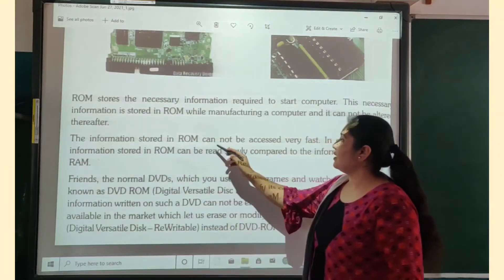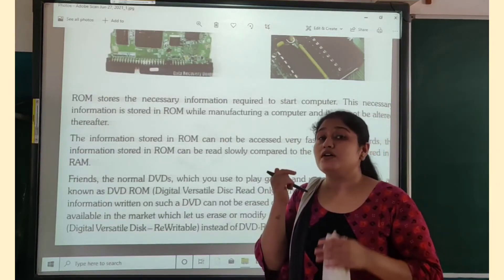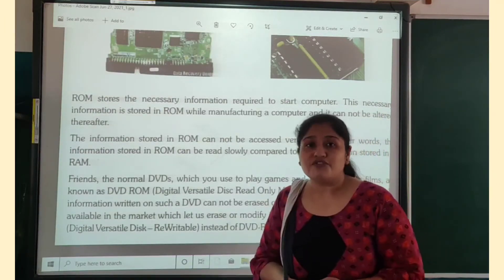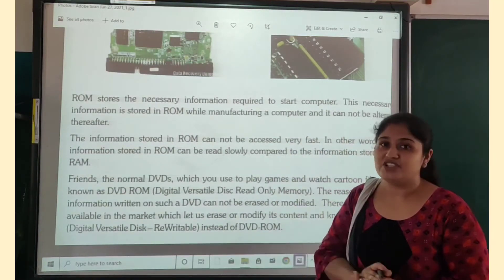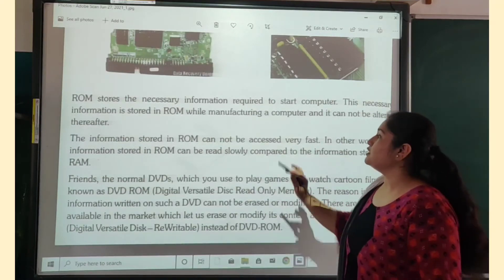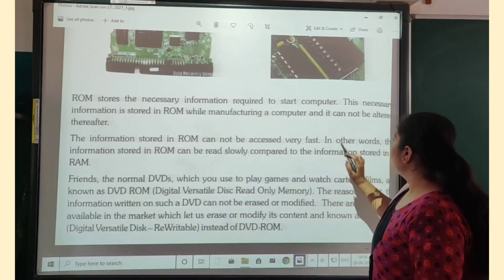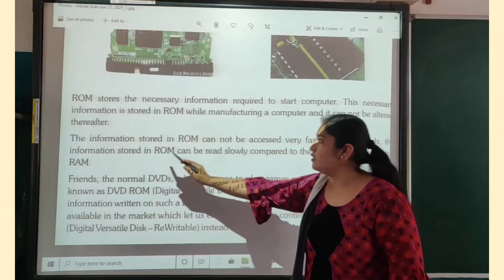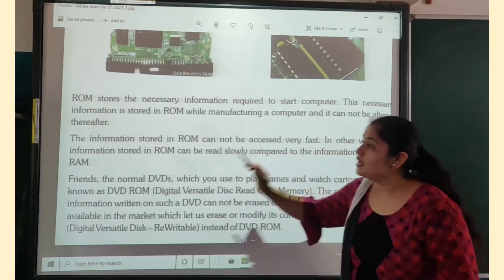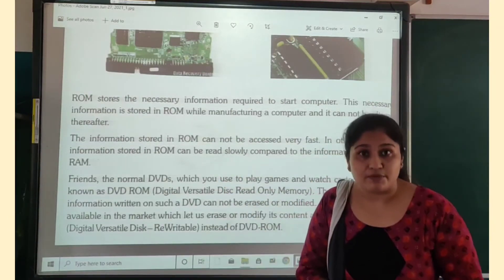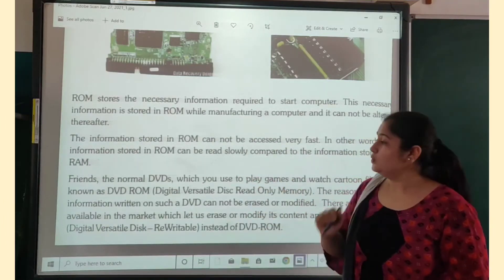The information stored in ROM cannot be accessed very fast. If you want any information from ROM, it takes a lot of time — it doesn't work very fast, unlike RAM. In other words, the information stored in ROM can be read slowly compared to the information stored in RAM. If we want to read any information from ROM, we can read it slowly compared to RAM.